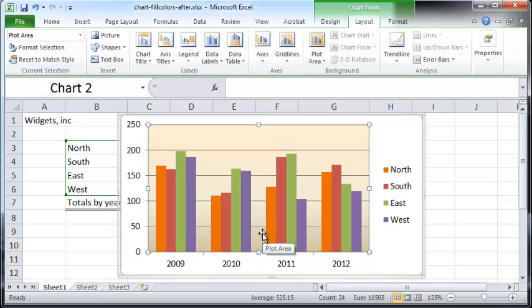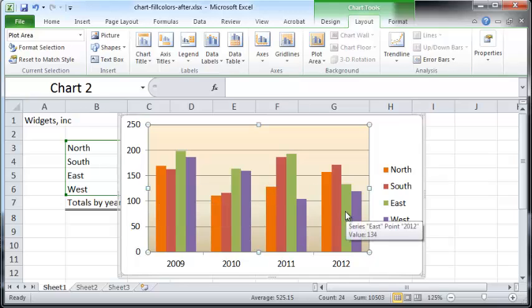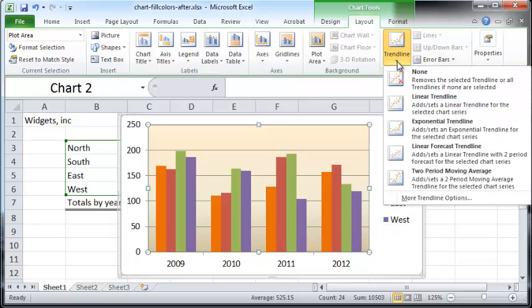Finally, we'll see how to make use of the Trend Line feature. Suppose you want to see whether sales in the northern region are overall increasing or decreasing over the four-year period. For this, you can choose a trend line — go to Layout and click on the Trend Line button.